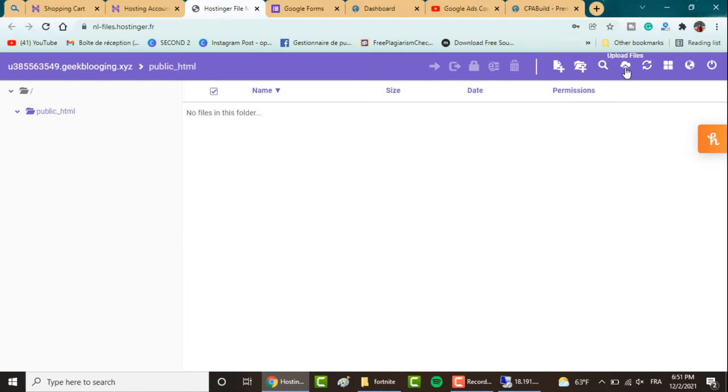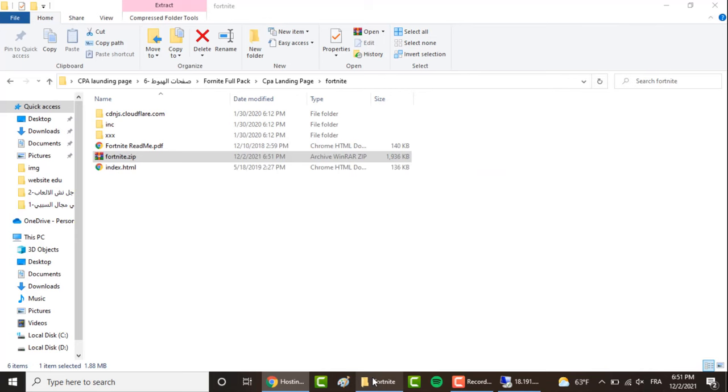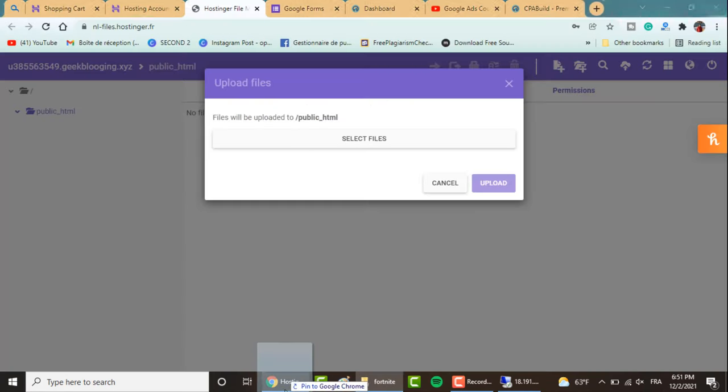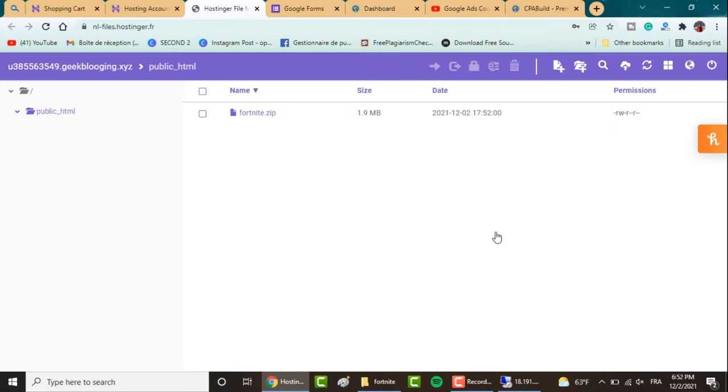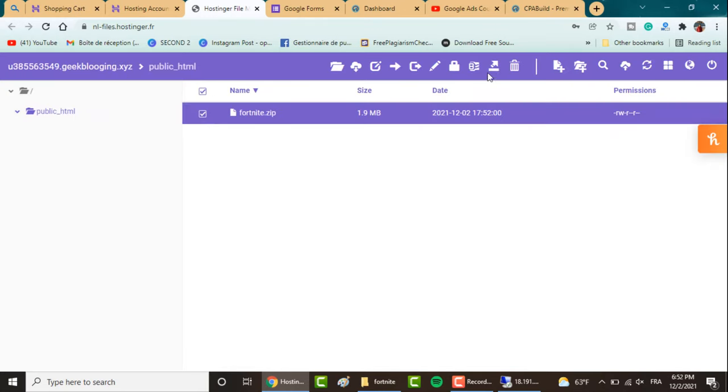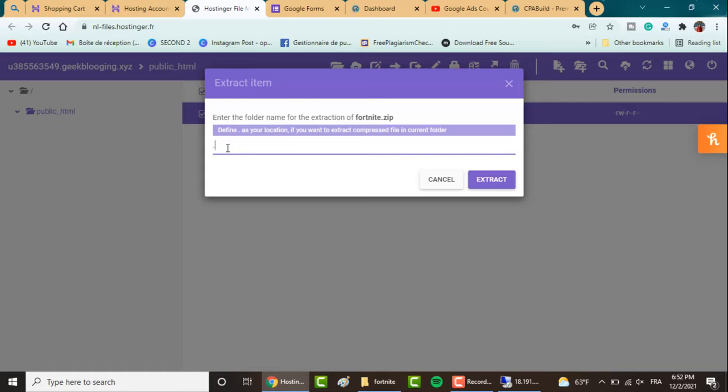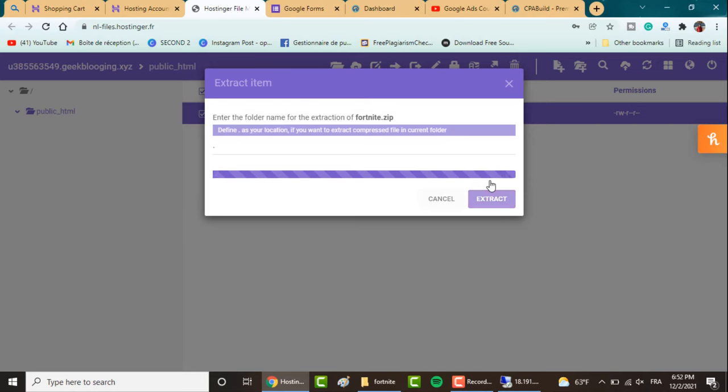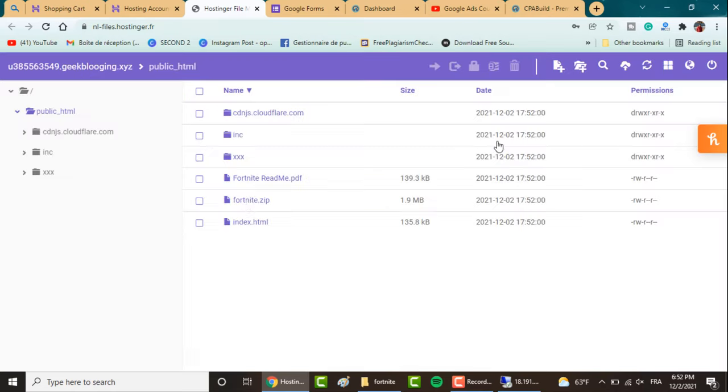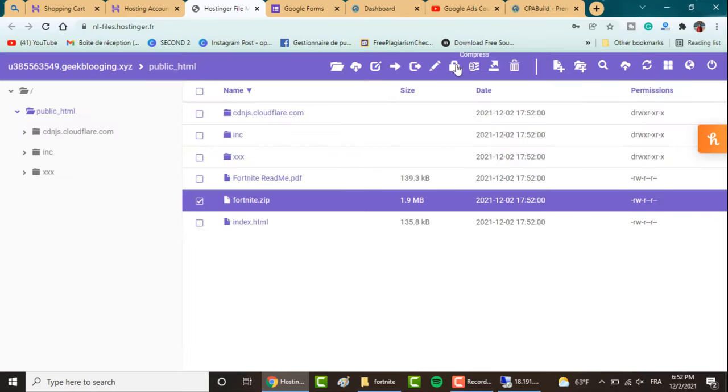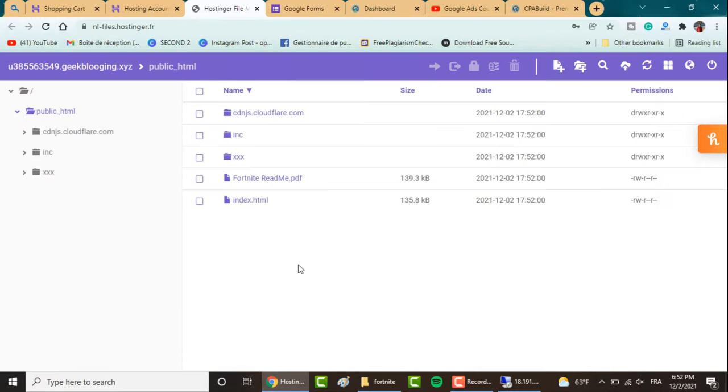Go back to Hostinger, click on Upload File, and drag the file here and click on Upload. Once uploaded, you'll have to extract it, so type in a dot if you want to extract it in the current folder. Click on Extract, click on Close, and you can remove the zip file.